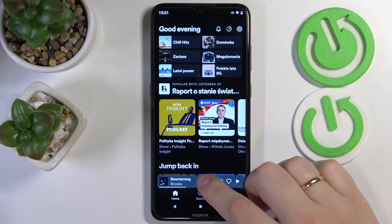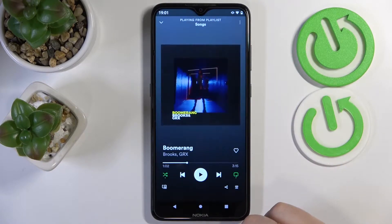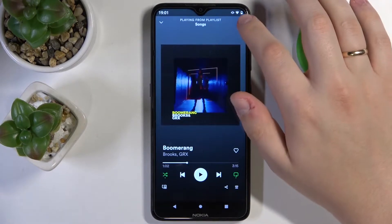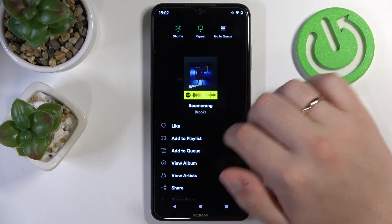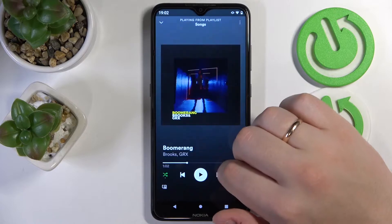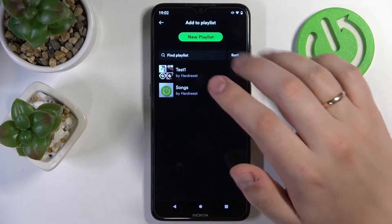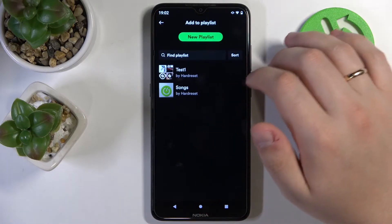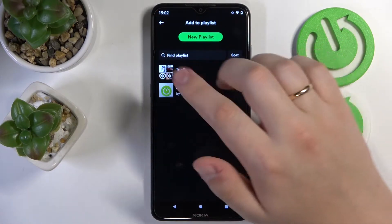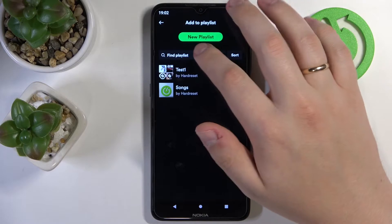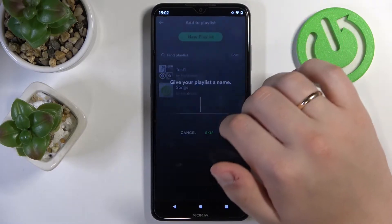The first way to do that is to open up the song, tap on these three dots, choose the add to playlist button, and then either add it to any existing playlist of yours or create a new one.